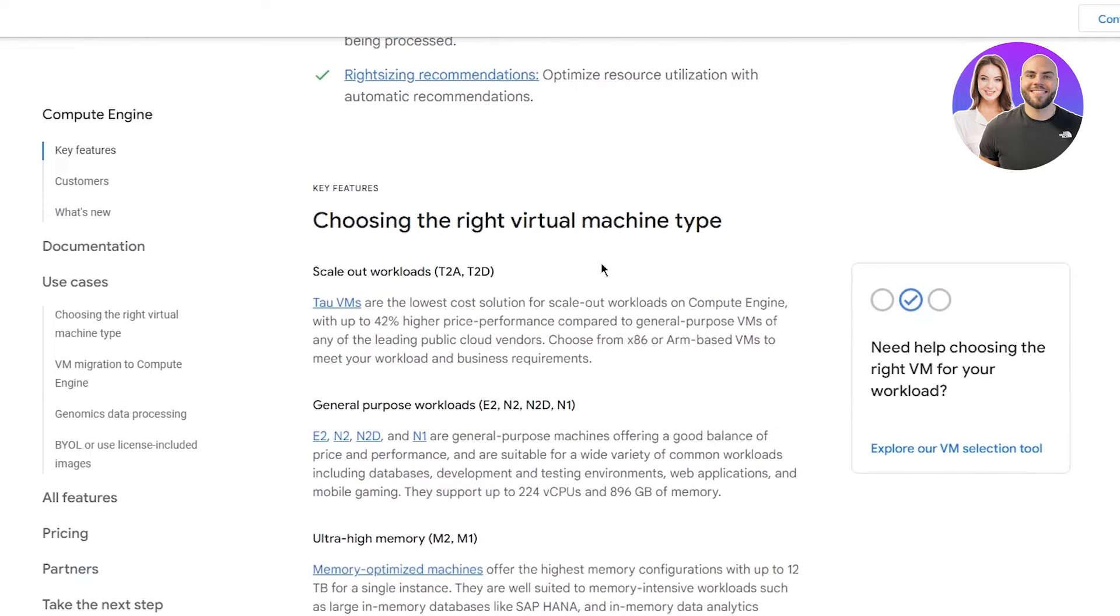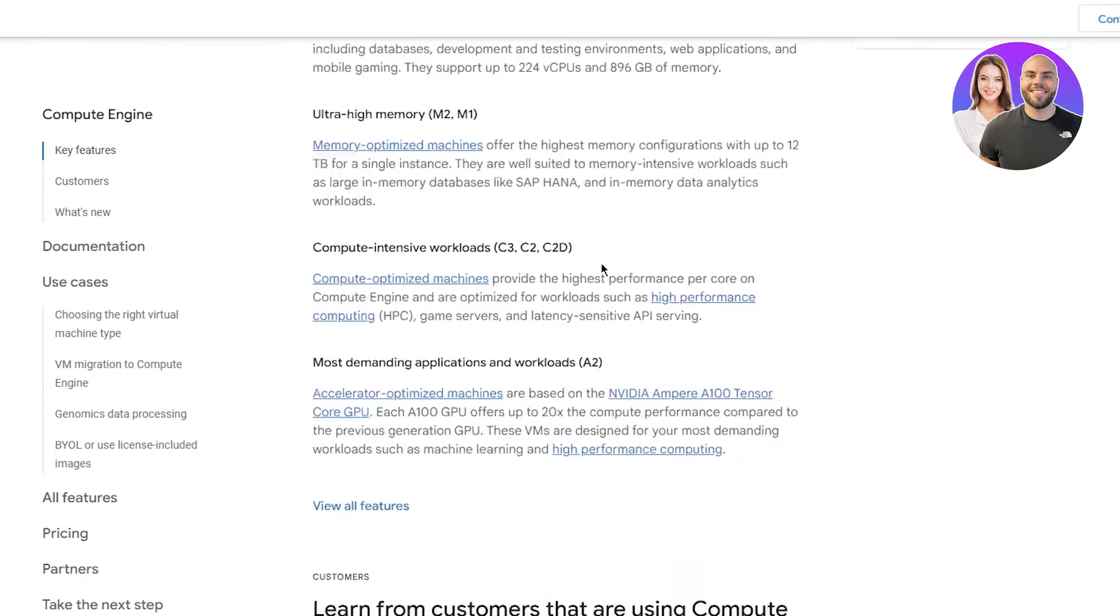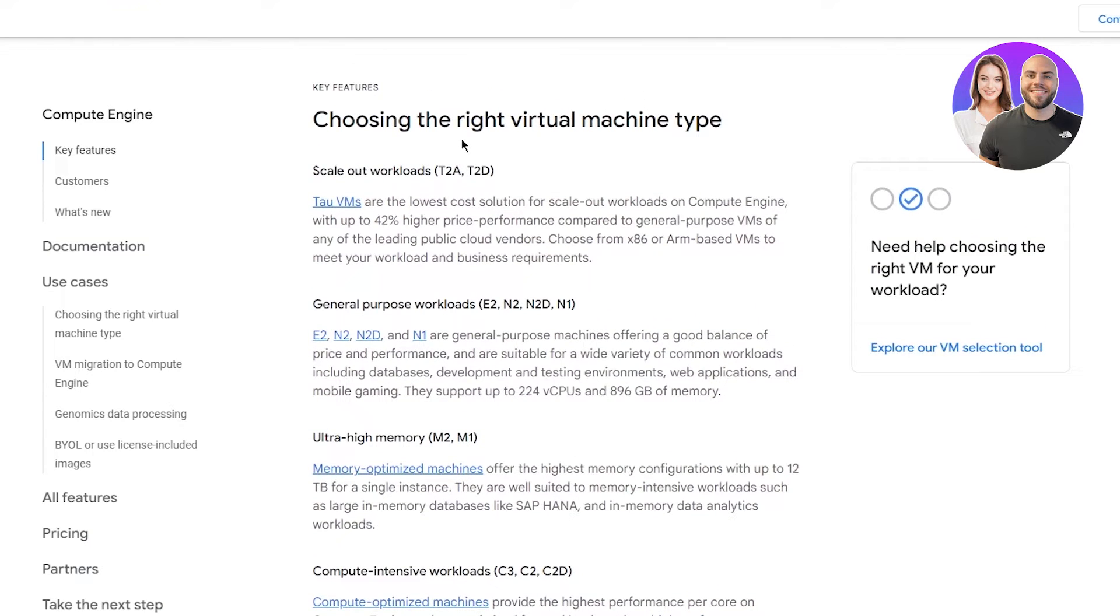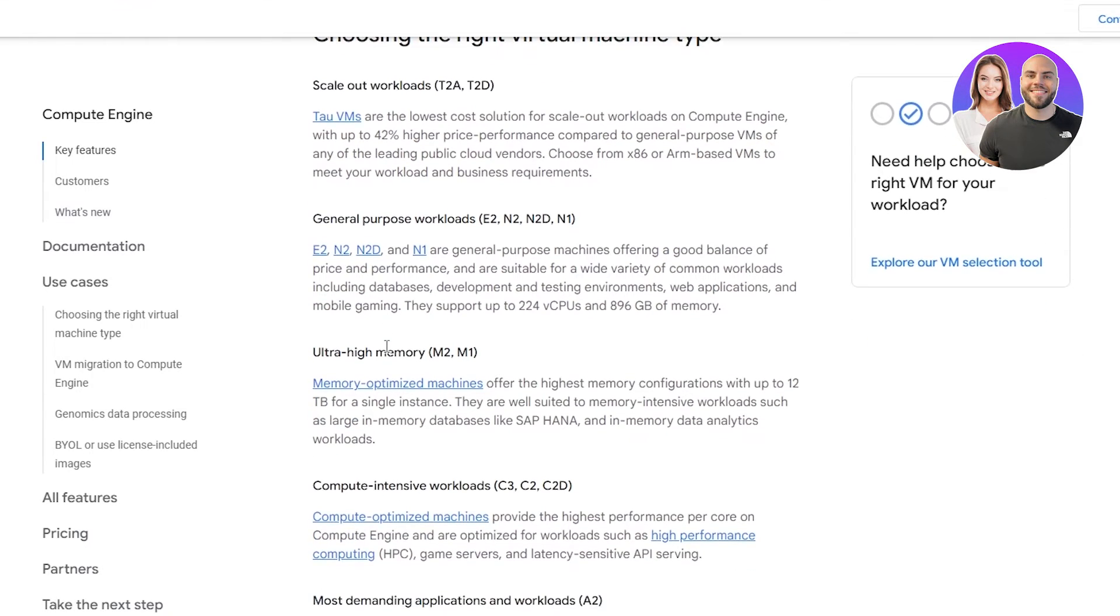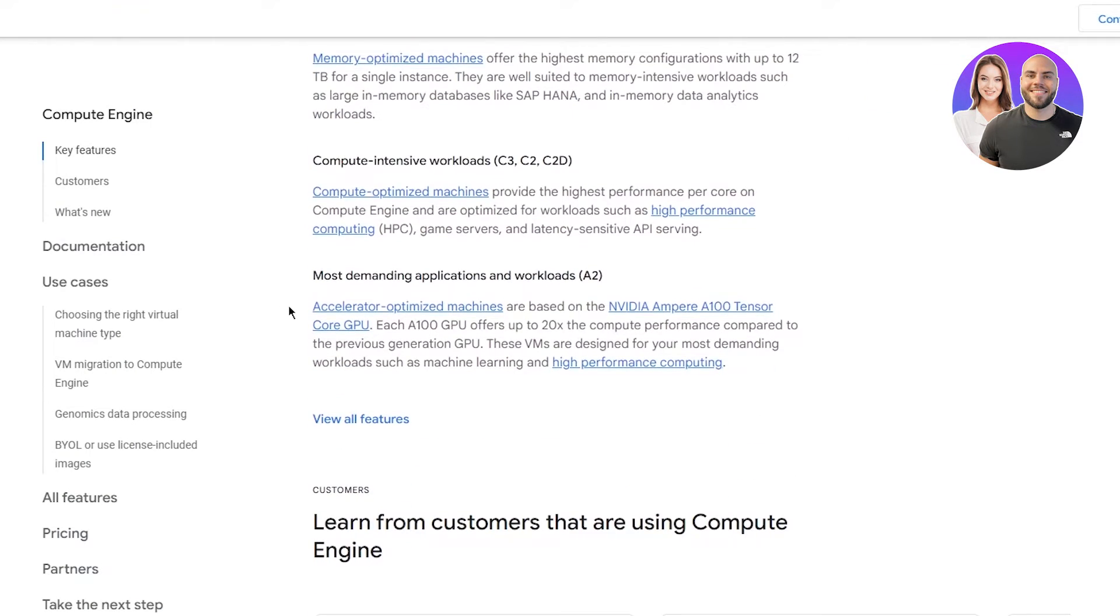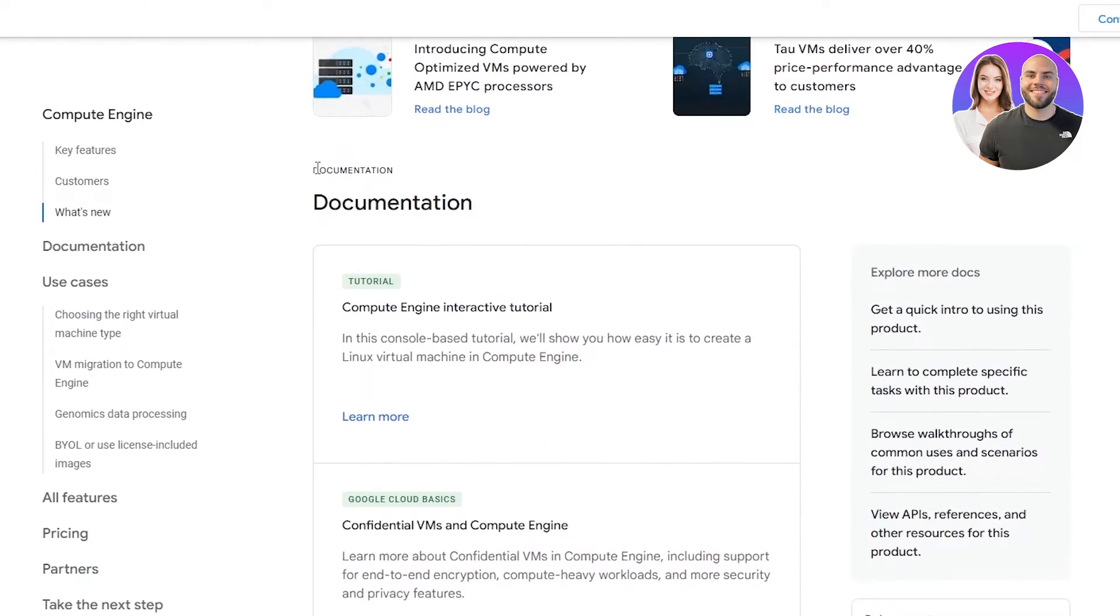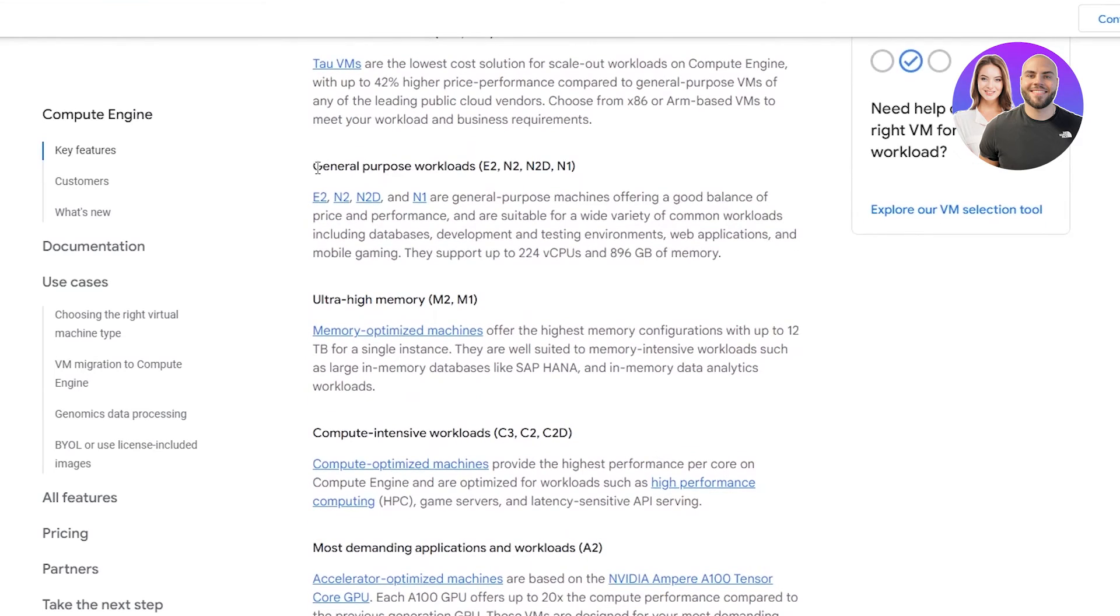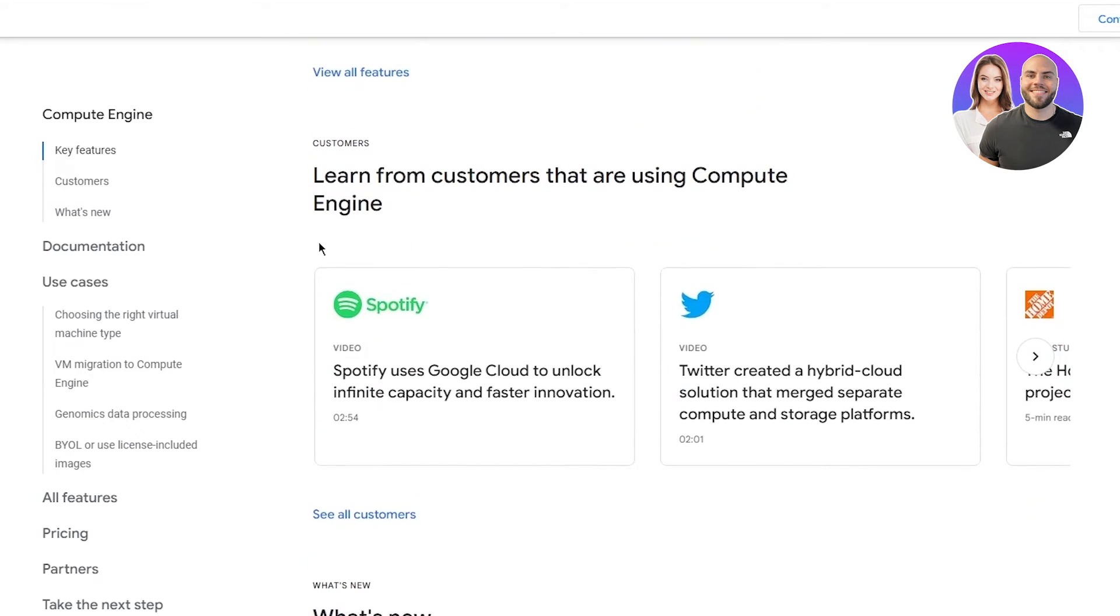Basically, you're going to choose the right VM type, which is your virtual machine, because the virtual machine is literally what's going to create your website. Choose a correct virtual machine. You can do scale out workloads, general purpose workloads, ultra high memory, compute intensive workloads, most demanding application and workloads, or stuff like that. Once you've chosen the best one for you, you're going to use it to create a cloud host, and once you've created that host you're going to send it to people to create a website on.